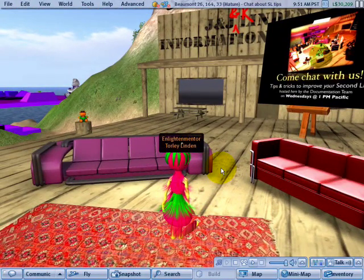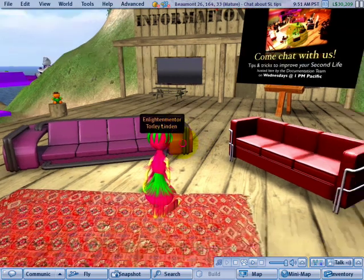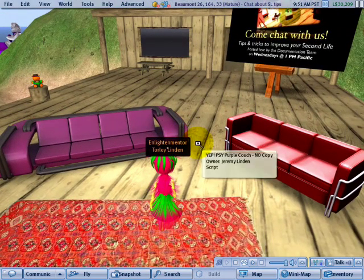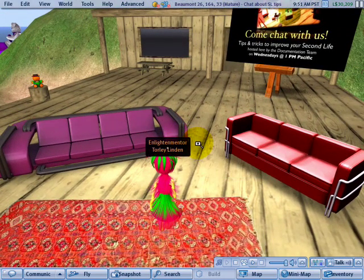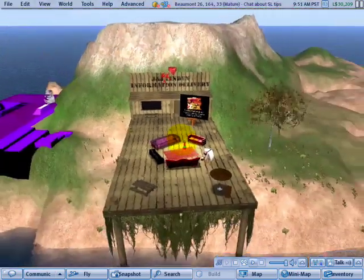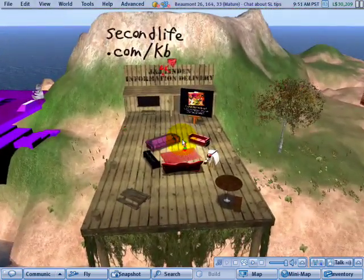The first thing you should know is this is governed in part by your draw distance setting. So right now, if I try to camera out — I'm just holding down the ALT key and then clicking and dragging outwards — I can only go out so far.